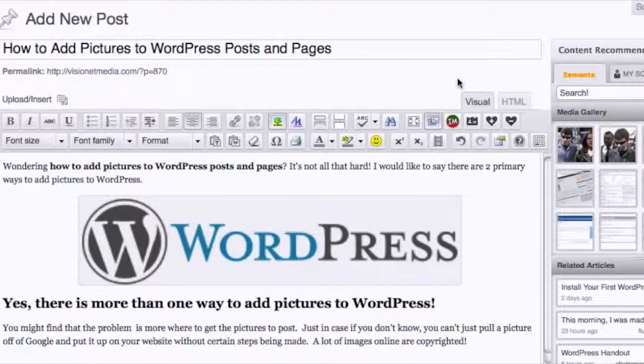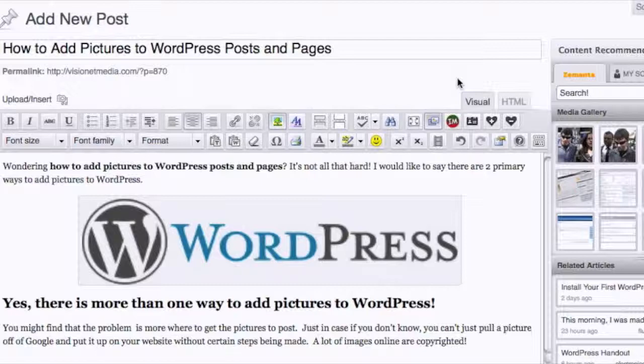What it does is it actually pulls from the content that you have typed into your blog post or page and pulls suggested images and related articles for you to actually share and embed into your blog post.